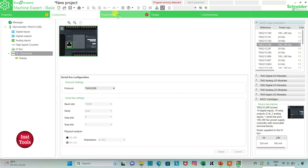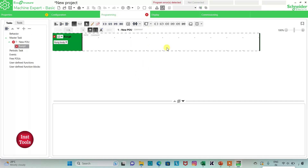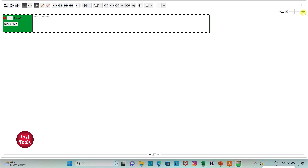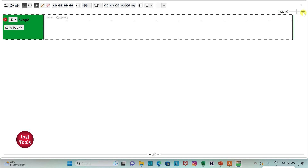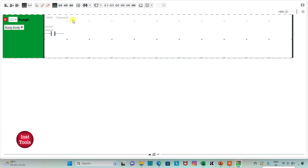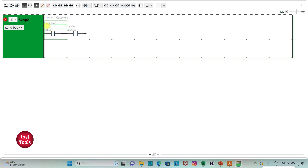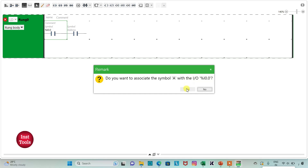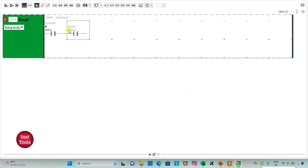Then I will go to the programming tab, where I will be drawing the ladder diagram for the logic gate circuit. I can also click on the full screen mode option and zoom in. I will insert two normally open contacts and connect them in series. I will assign address I0.0 with symbol A, and address I0.1 with symbol B.